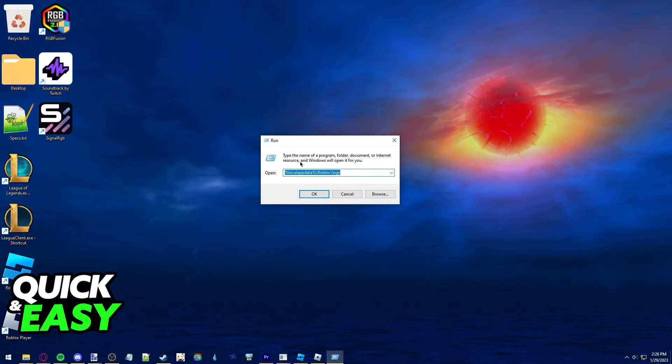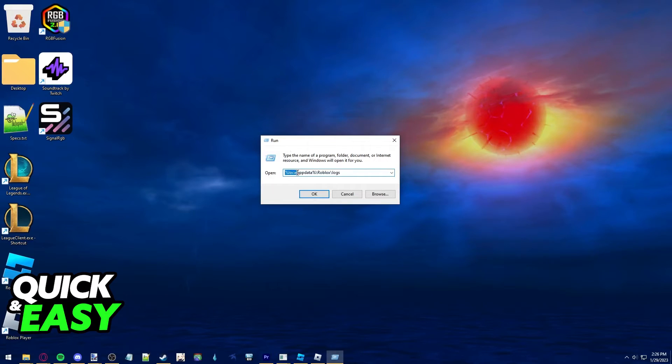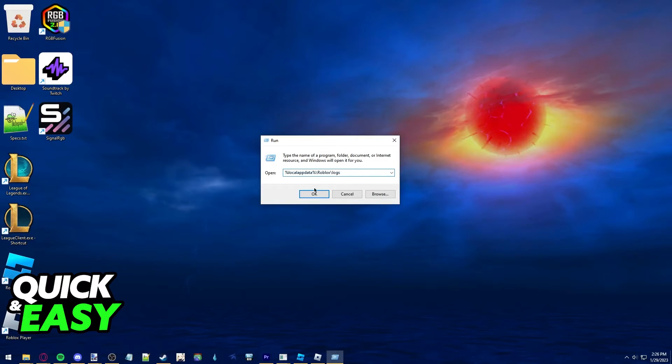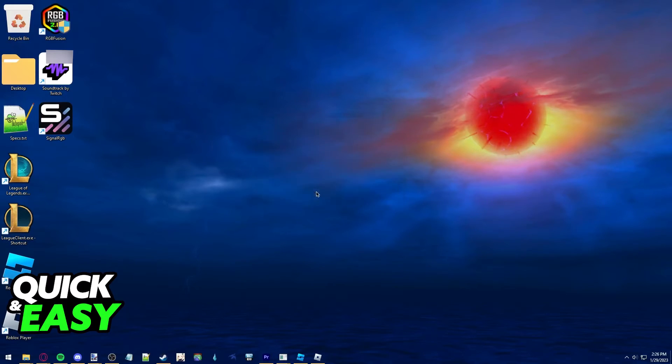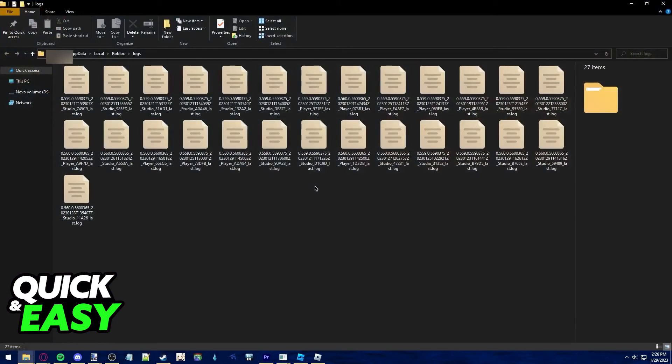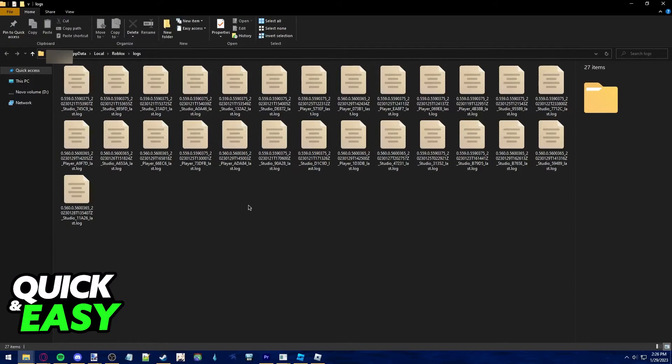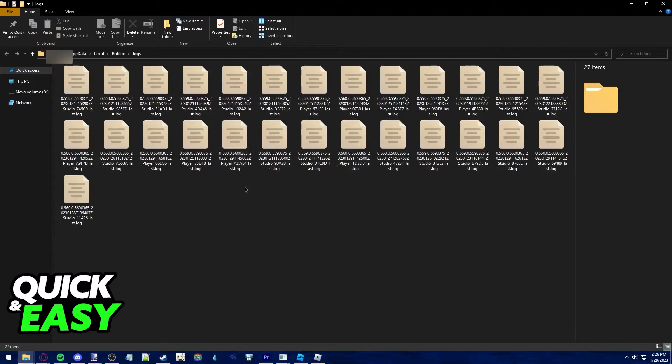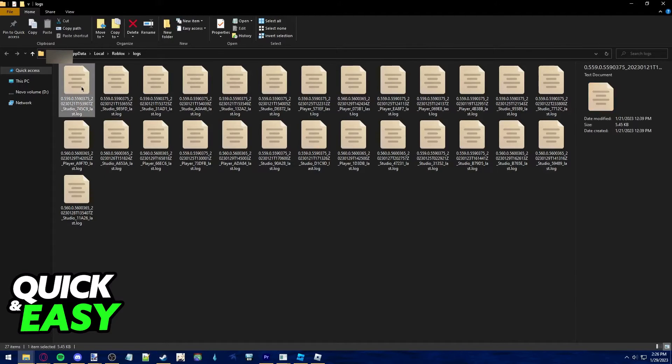Within this Run window, you have to type %localappdata%/roblox/logs and press OK. This will automatically take you to the place where you can check and select all your Roblox log files.